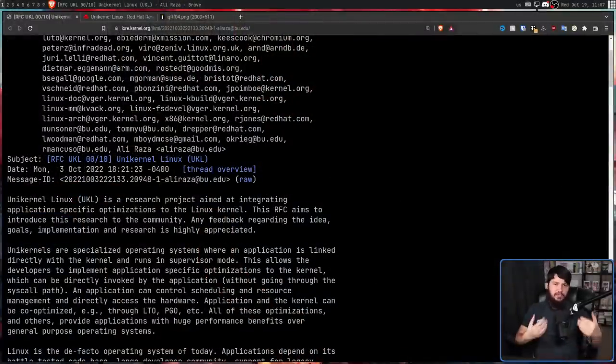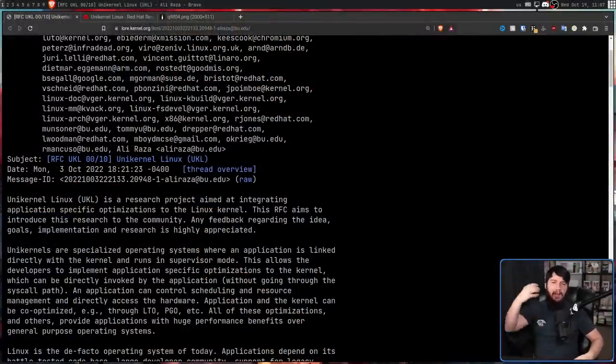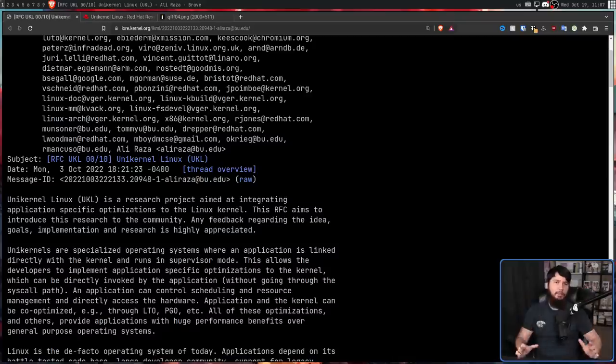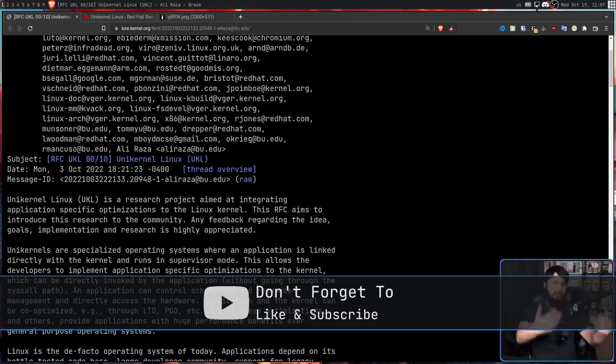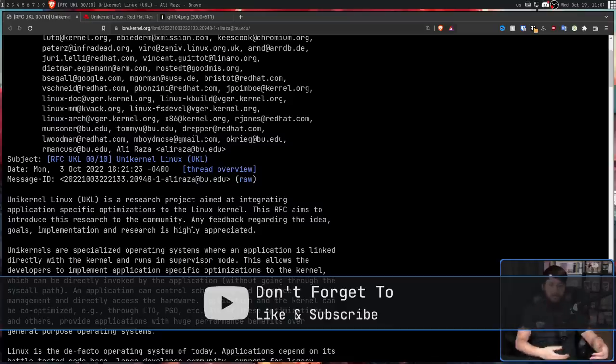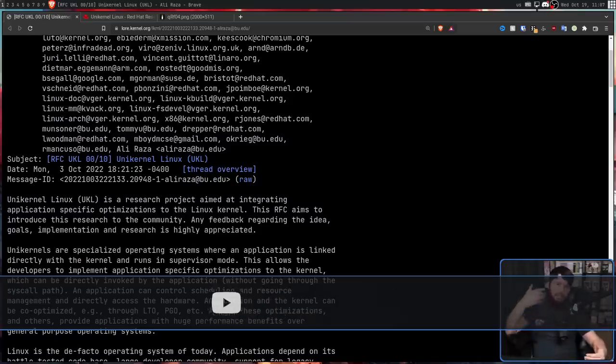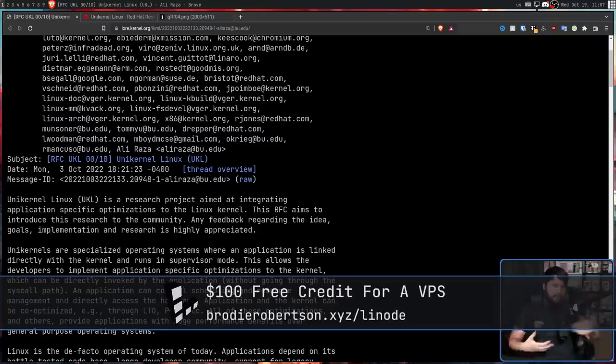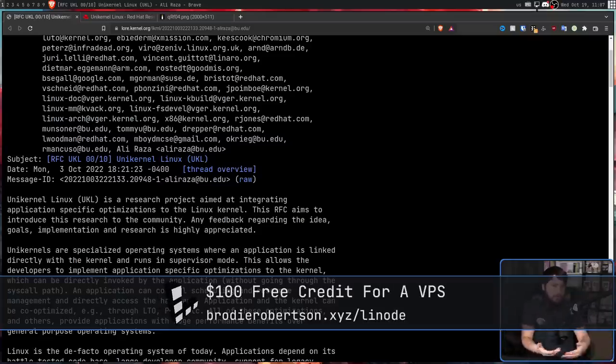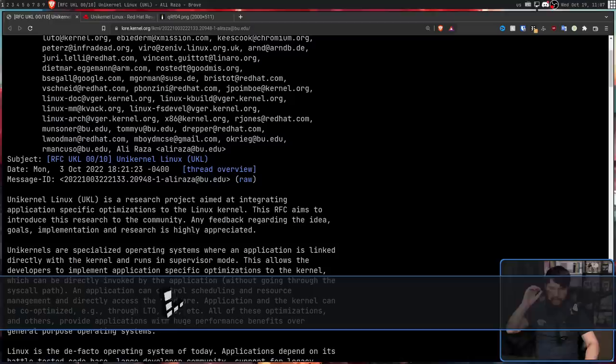This was submitted to the Linux kernel a couple of weeks back as an RFC, a request for comment by Aliraza, basically submitting it to the kernel but not getting it merged, trying to get feedback on what needs to be done, what changes need to be made, and whether this is actually going to fit into the kernel and whether you should continue with the project.